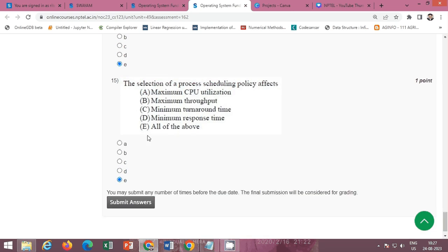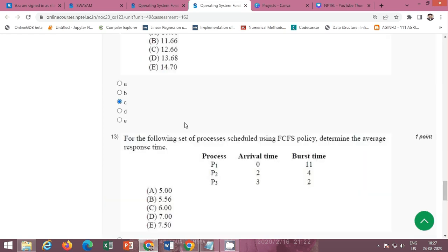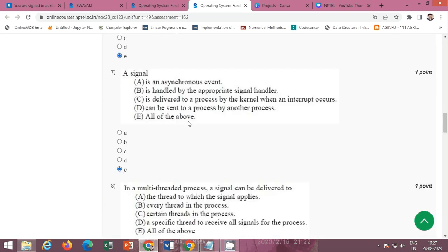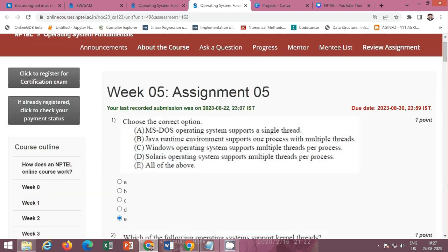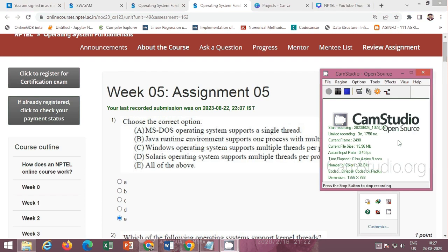The correct option is E — all of the above. This completes the solution of Week 5 Assignment 5 of the NPTEL course Operating System Fundamentals. Please submit it on or before 30 August 2023. Please subscribe to my channel and like this video so that I can provide you more solutions. Thank you.